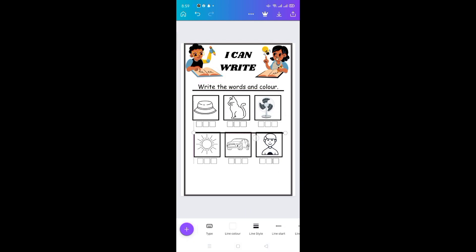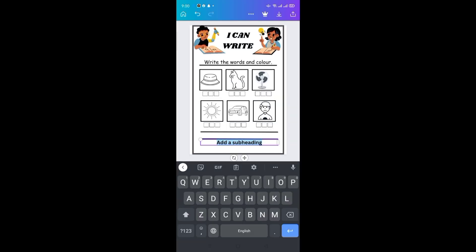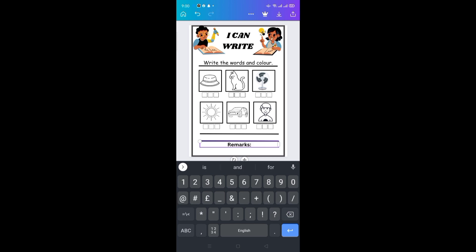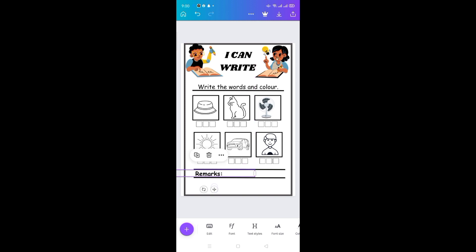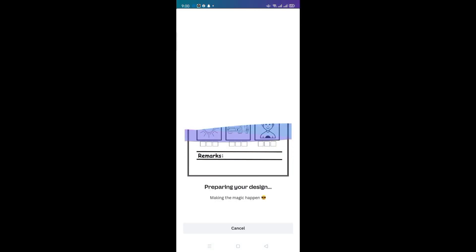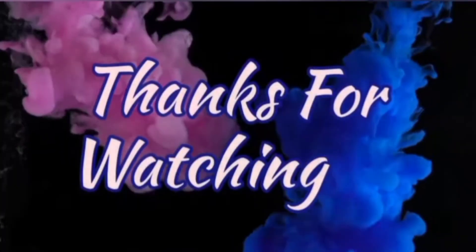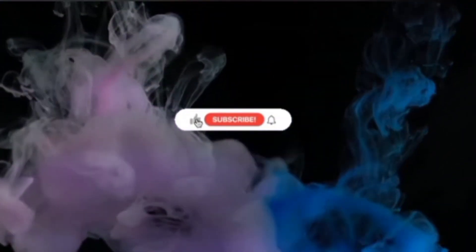Finalize your worksheet by adding a remarks column, and it's done! Save and download your worksheet. Thanks for watching — please like, share, and subscribe.